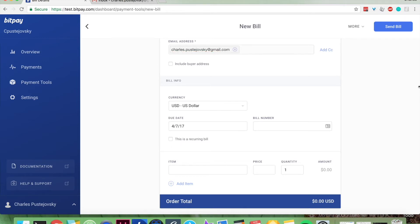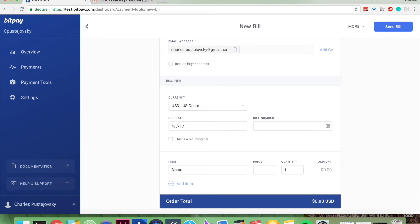You're going to fill out the item. In this case we're going to pick a donut, the price - let's say it's five dollars - and one donut. So one donut for five dollars, the amount is five dollars, that's the order total.